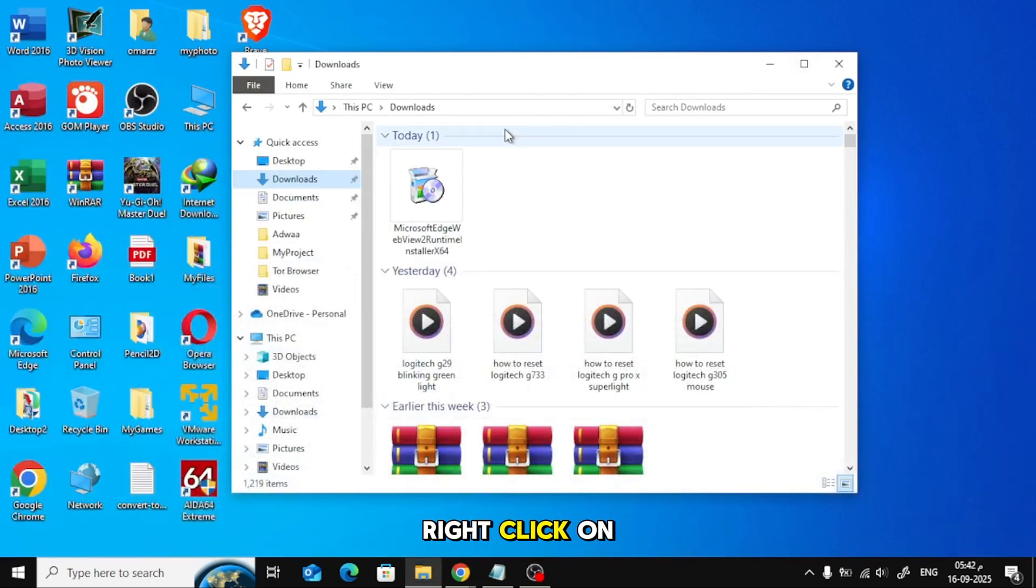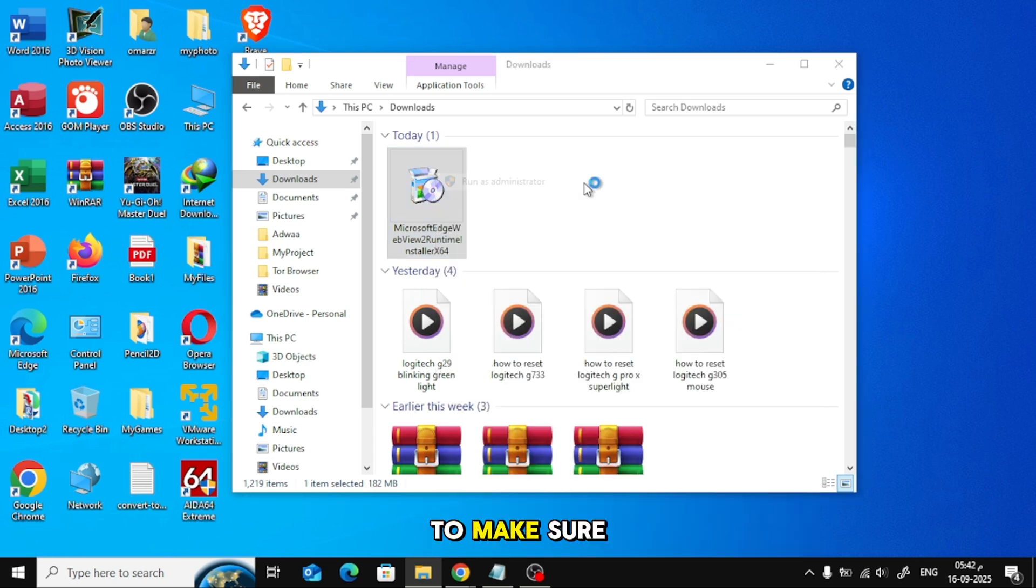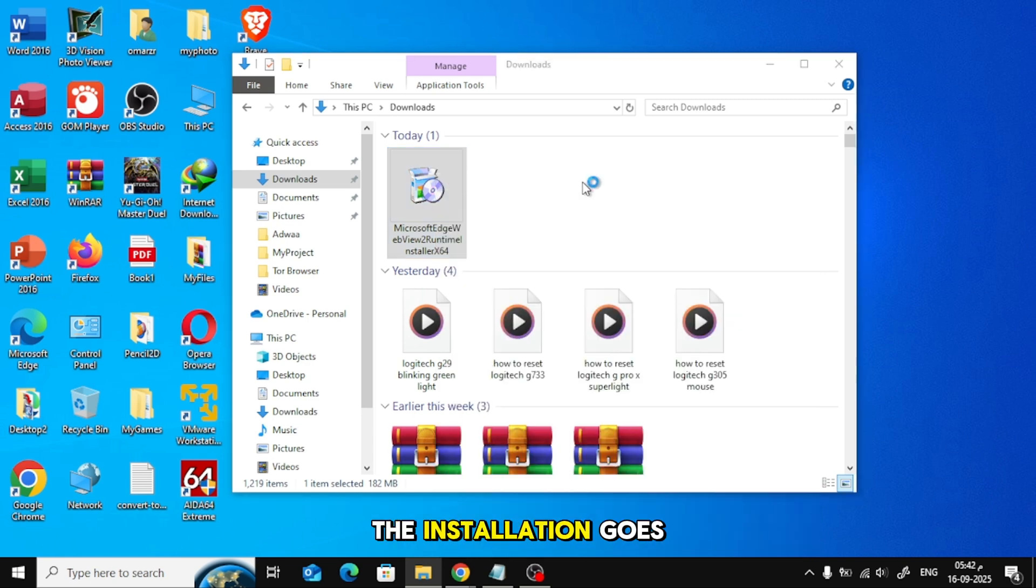Right-click on the Setup file and from the menu, select Run as Administrator. This step is very important to make sure the installation goes smoothly.